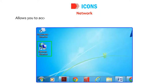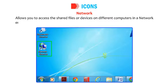Network allows you to access the shared files or devices on different computers in a networked environment.